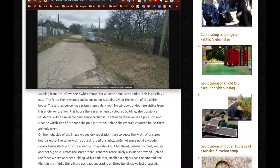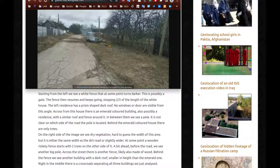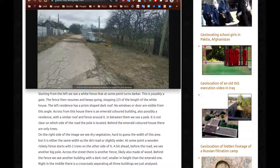Starting from the left, we see a white fence that at some point turns darker — this is possibly a gate. The fence then resumes and keeps going, stopping two thirds of the length of the white house. The left residence has a prison-shaped dark roof. No windows or door are visible from this angle. Across from this house, there's an emerald colored building — barely seen but it is there, also possibly a residence with a similar roof and fence around it. In between them, we see a pole, though it's not clear on which side of the road it is located. Behind the emerald colored house, there are only trees.